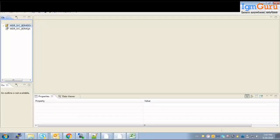A student asks: is the Informatica domain for IDQ and BDM the same, or will I need separate domains? The instructor answers: yes, we may have the same domain for both, and the same repository as well.